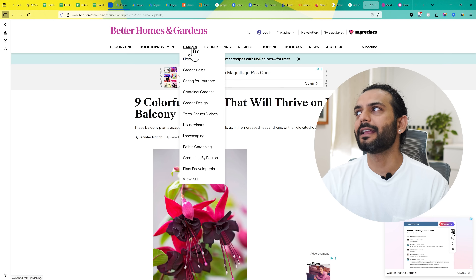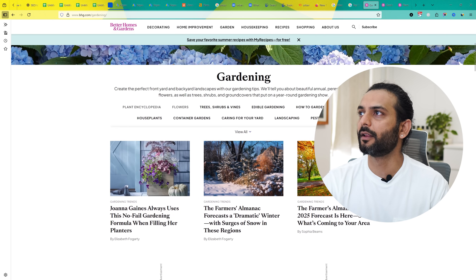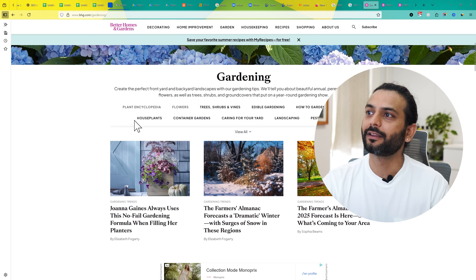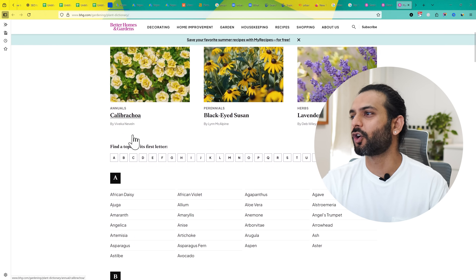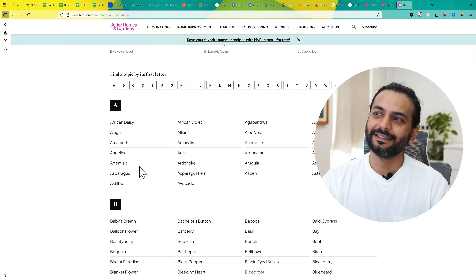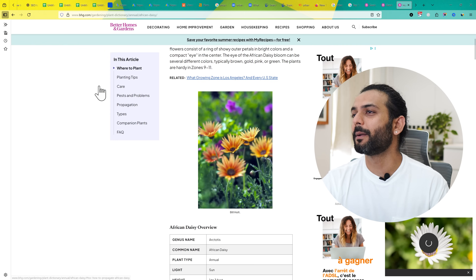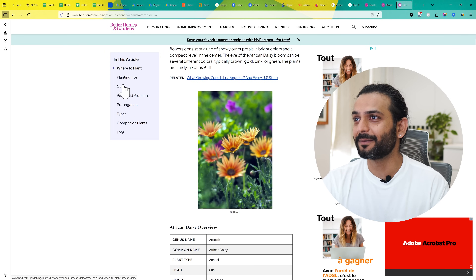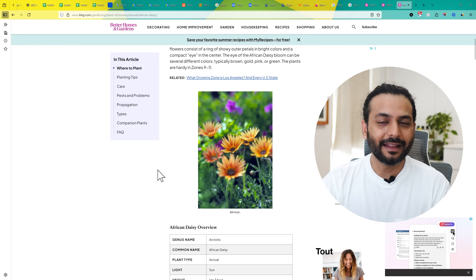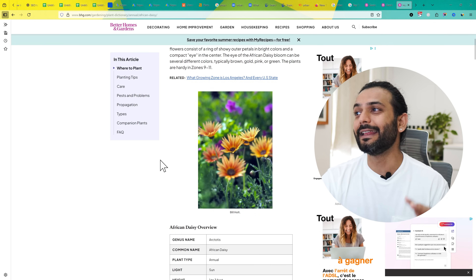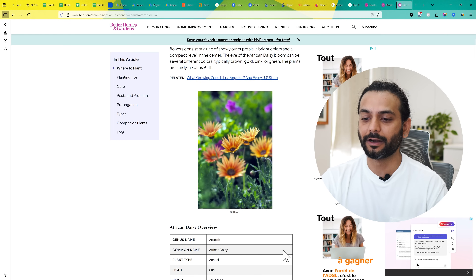Their pillar content is 'garden' and they have all these subtopics — very interesting. If I click on 'Plant Encyclopedia,' we come to a page where they talk about all plants from A to Z. If I click on African Daisy, they create this format for all plants A to Z, covering plant tips, care, pest problems, propagation types, companion plants, and FAQ. They made a structure and write about all the plants — this makes them an authority in this domain. You can learn from this and note it in your Notepad file.